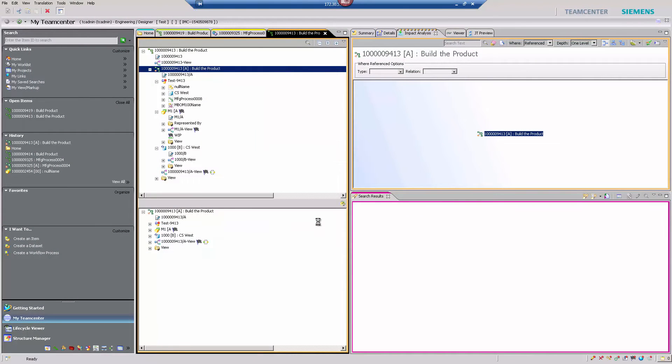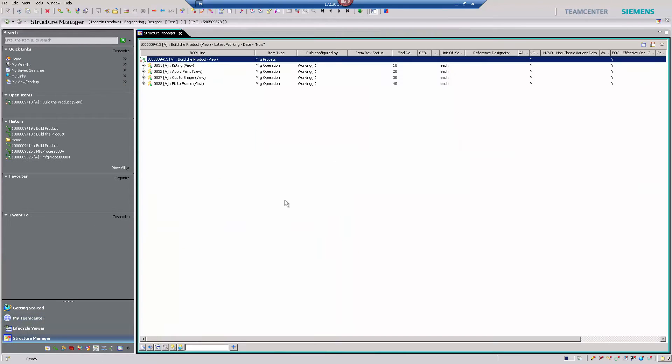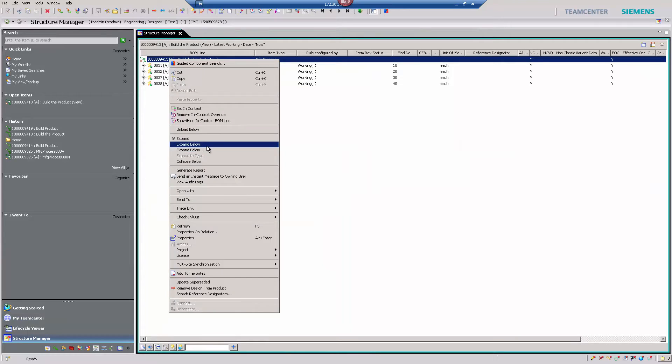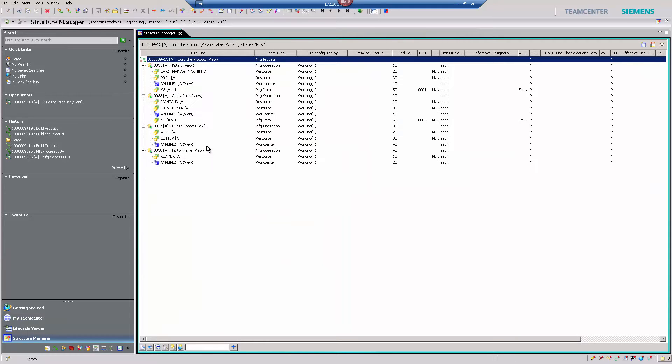We begin by showing a fully configured bill of process within Teamcenter, including operations, resources, and plants.